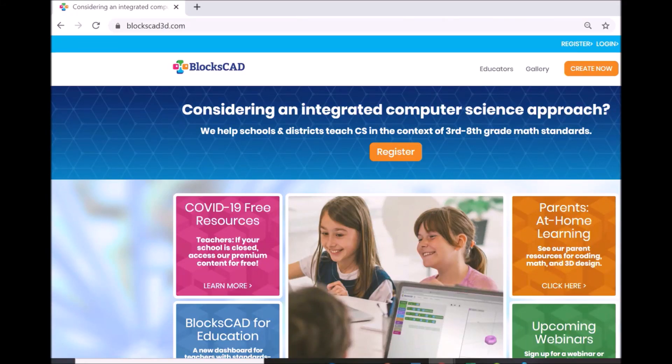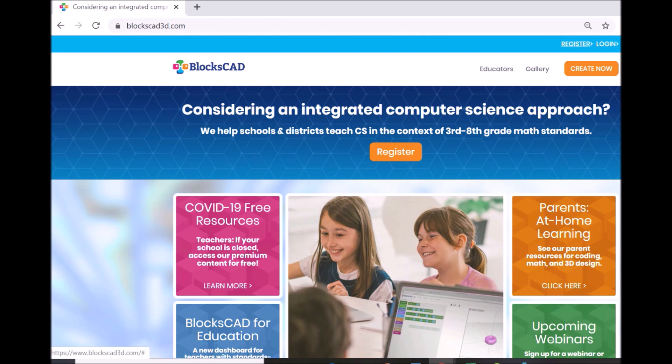Welcome to BloxCAD. BloxCAD3D.com is a free design tool where you can invent and build your own 3D models. You can register an account for saving and sharing projects and then click create now to start building.